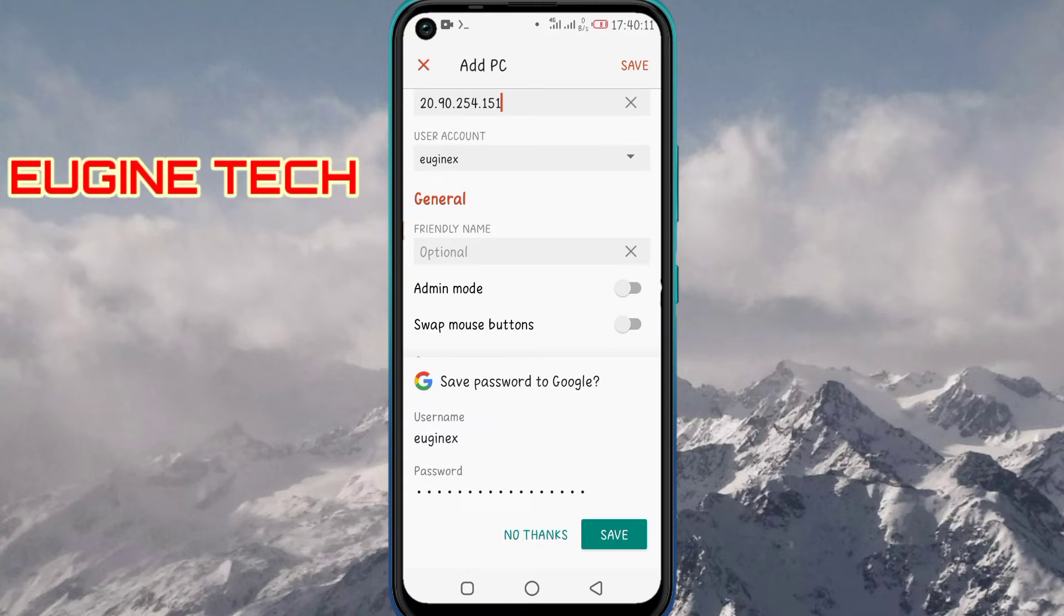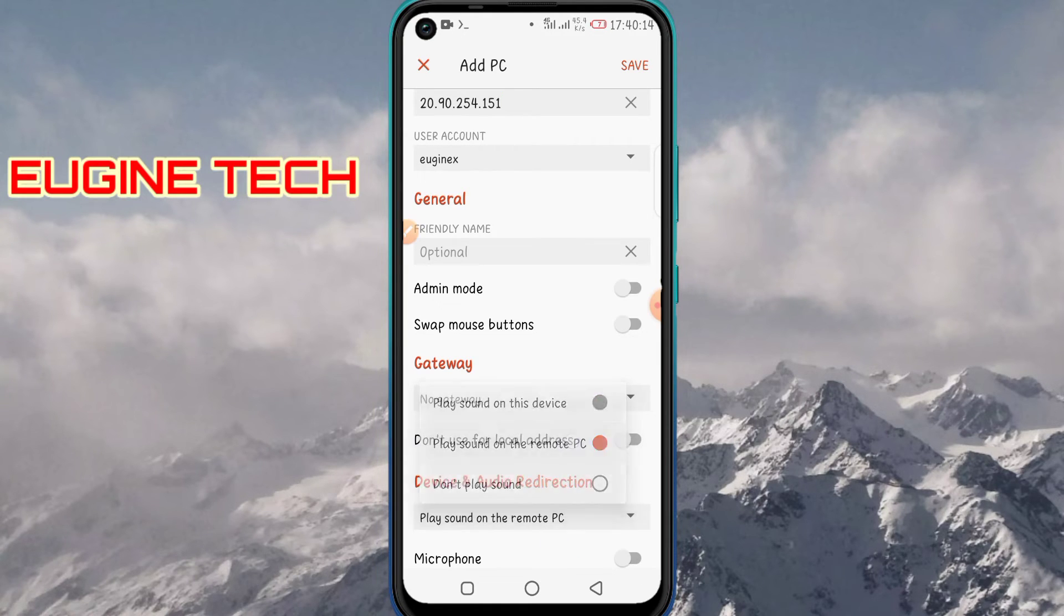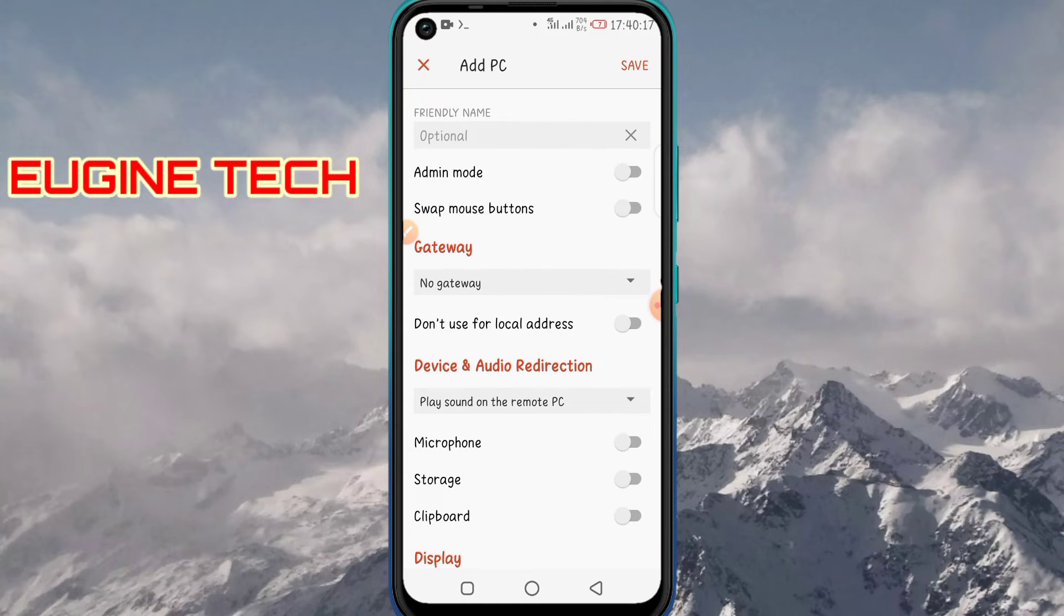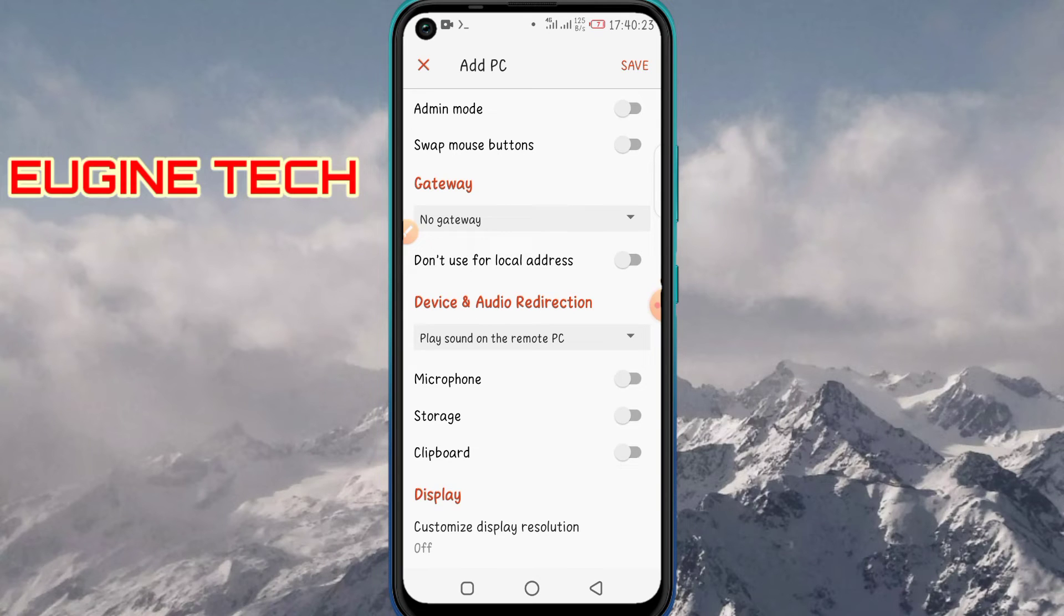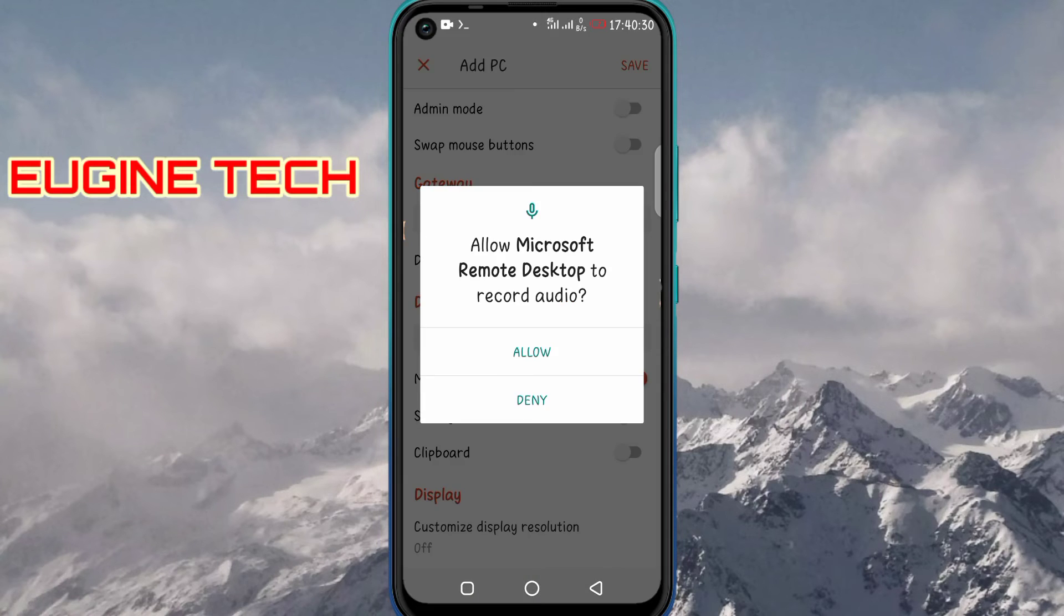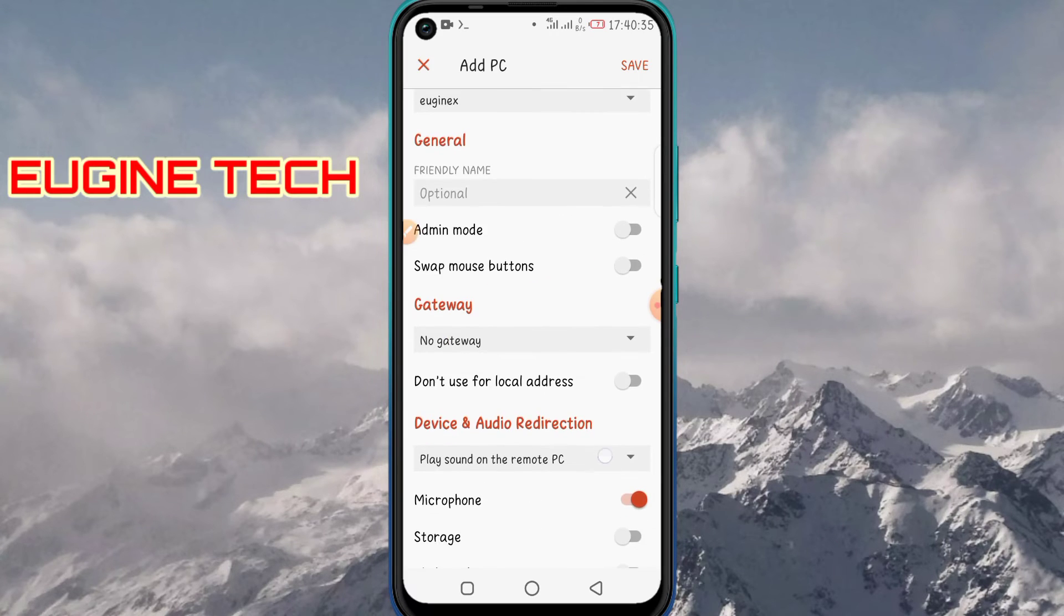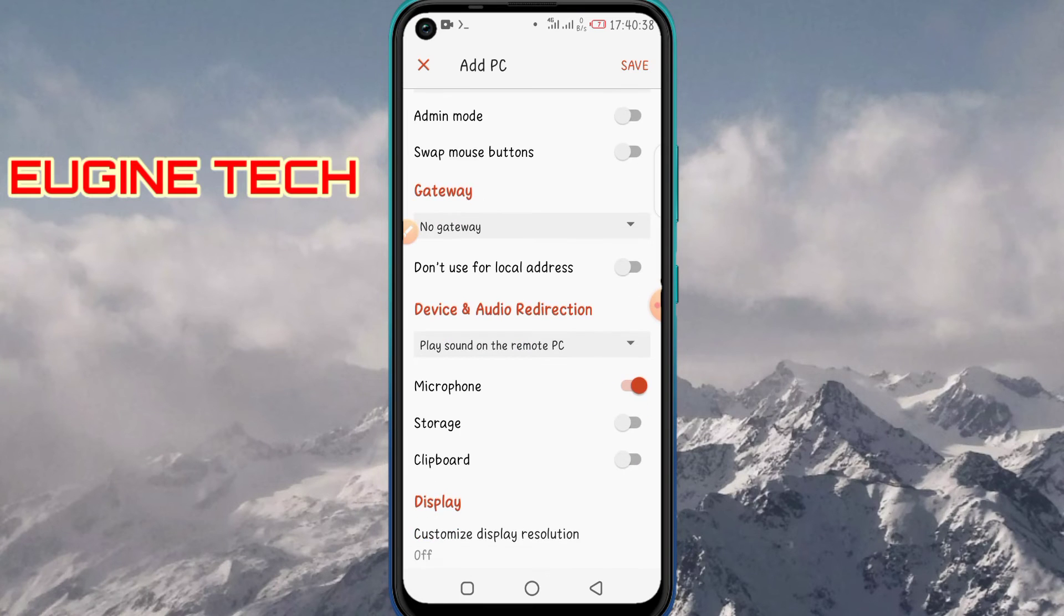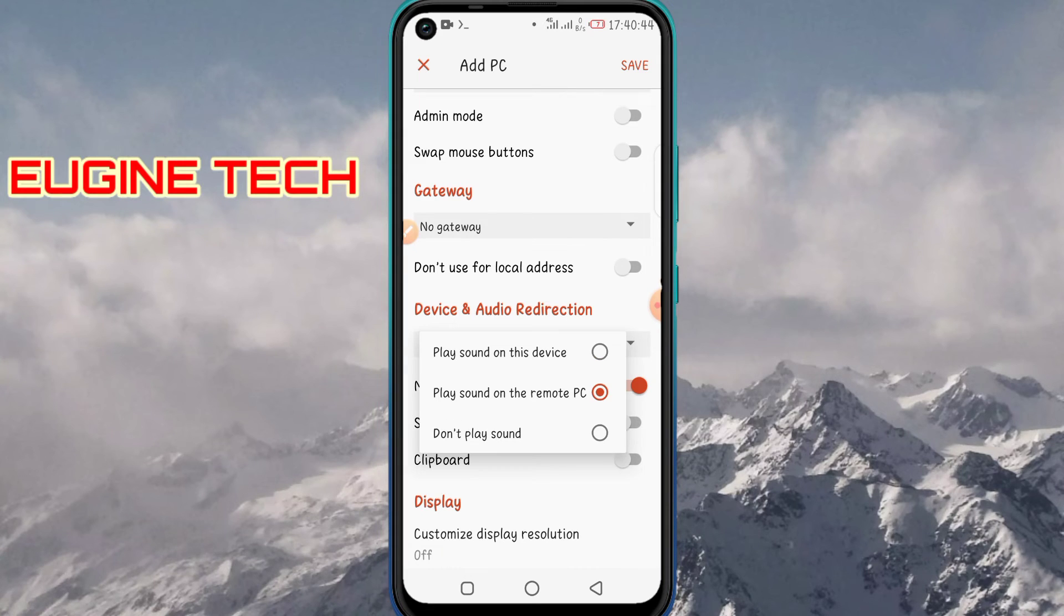I'm not going to save it to Google right now. There's also device and audio redirection. If you want to use your phone's microphone as the microphone of the remote RDP, you can turn this on, or just leave it off. If you want to play the sound from the RDP on your phone, also turn this on, or you can just choose don't play sound on this device or play sound on the remote PC, whatever you want.